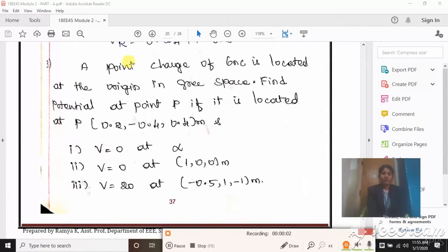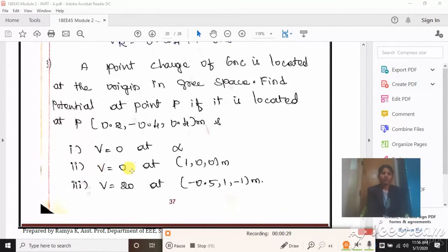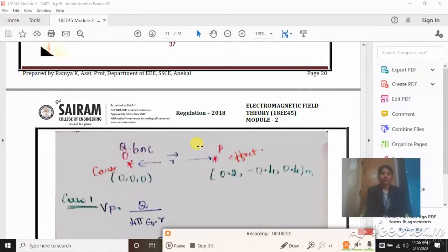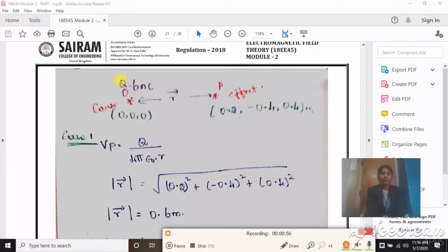Next problem: A point charge of 6 nanocoulomb is located at the origin in free space. Find the potential at point P(0.2, -0.4, 0.4). Three conditions are given: Case 1 — V = 0 at infinity; Case 2 — V = 0 at (1, 0, 0); Case 3 — V = 20 V at (-0.5, 1, -1) meter. Draw the pictorial representation: charge at origin (0,0,0), find potential at (0.2, -0.4, 0.4).